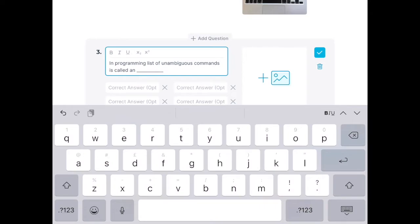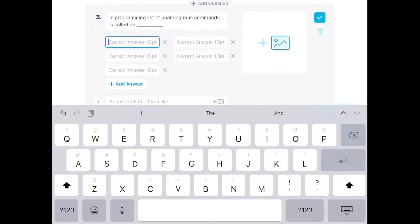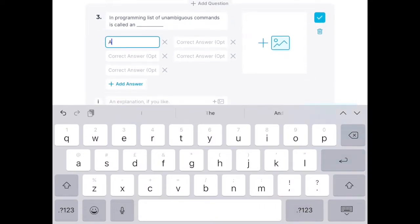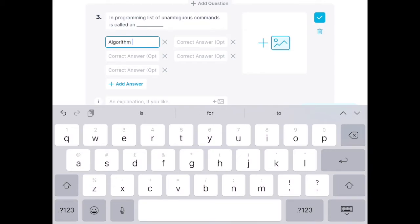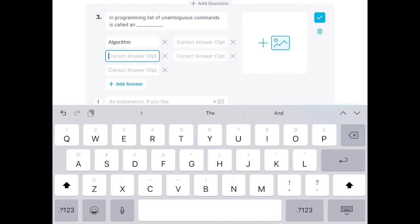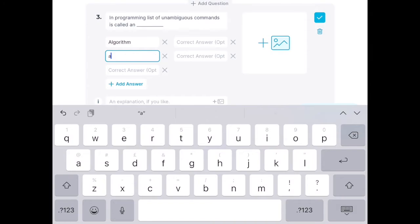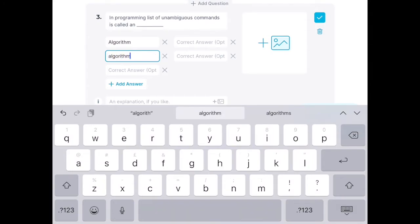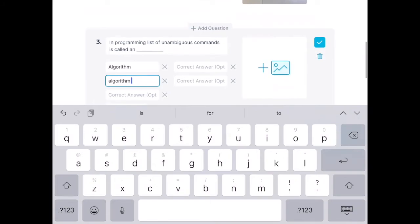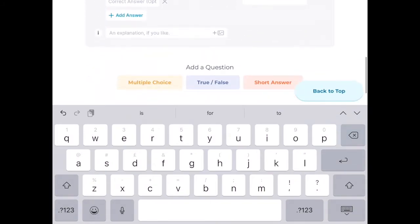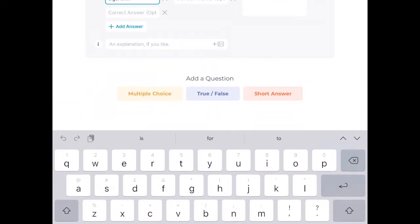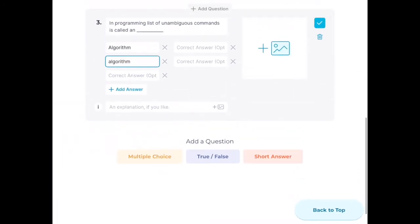But my students might type in 'algorithm' with a capital A, or they might type in 'algorithm' without a capital A. Both answers are technically correct, so I'm going to type both options in, because that means that Socrative can mark the work for me.